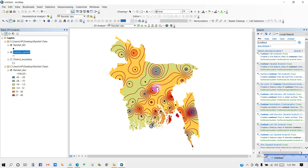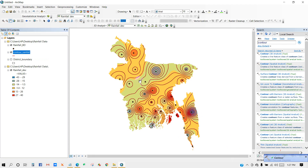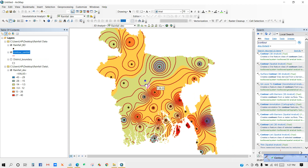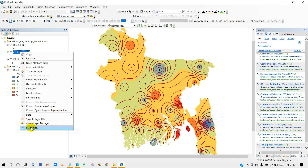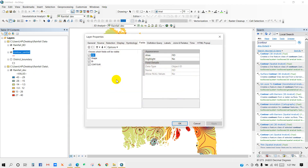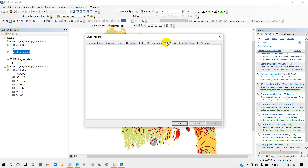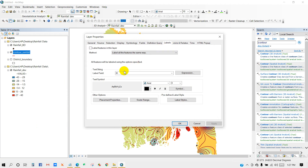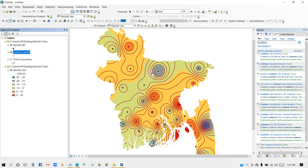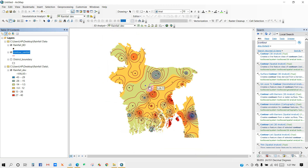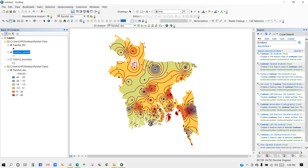Our contour rainfall has been generated. You can see the contour lines. To show the contour values, go to Properties and then Labels. Under Label Field, select 'contour' and check the feature labels in this layer. Click OK and you will see the contour values added to your map.